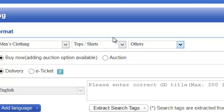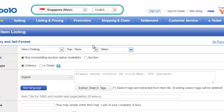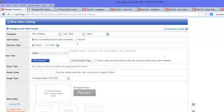The next thing I'd like to talk about would be the item title, or what we call the headline. Notice here it says maximum 200 letters. One thing you need to take note is that although they give you 200 characters, only the first 100 characters are searchable.